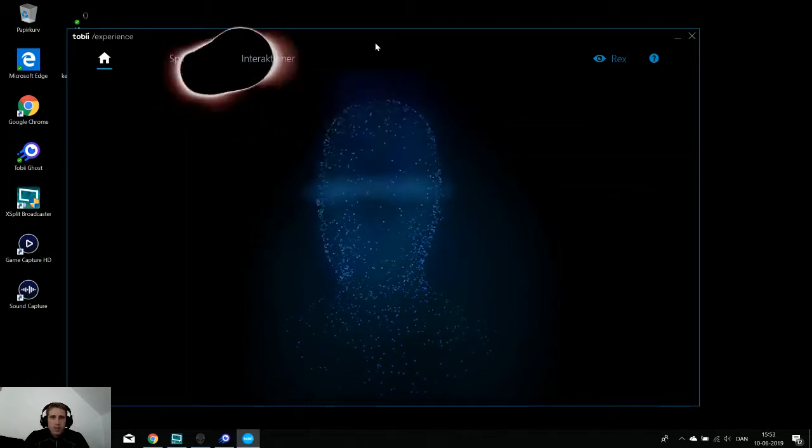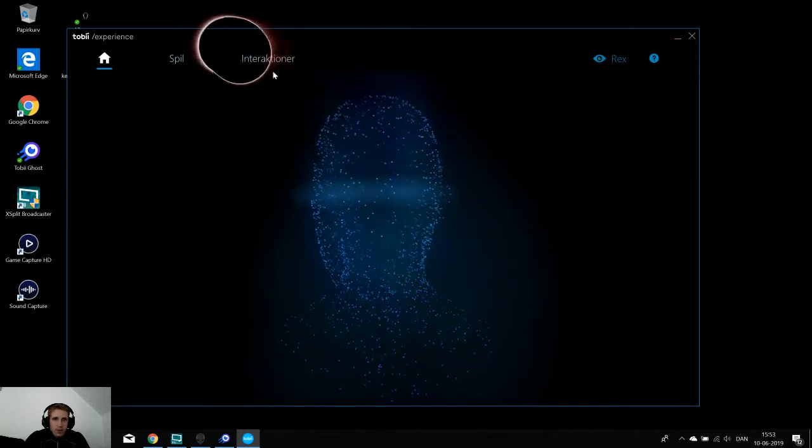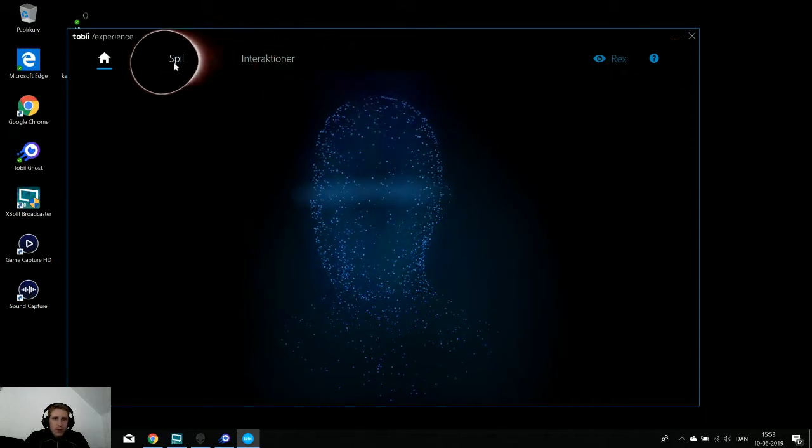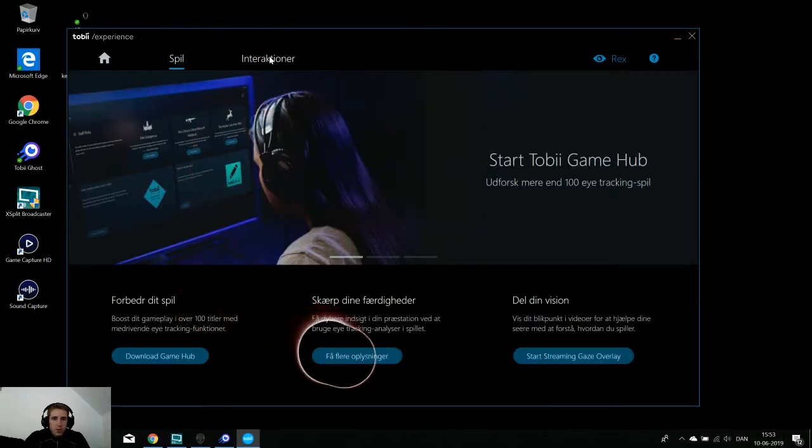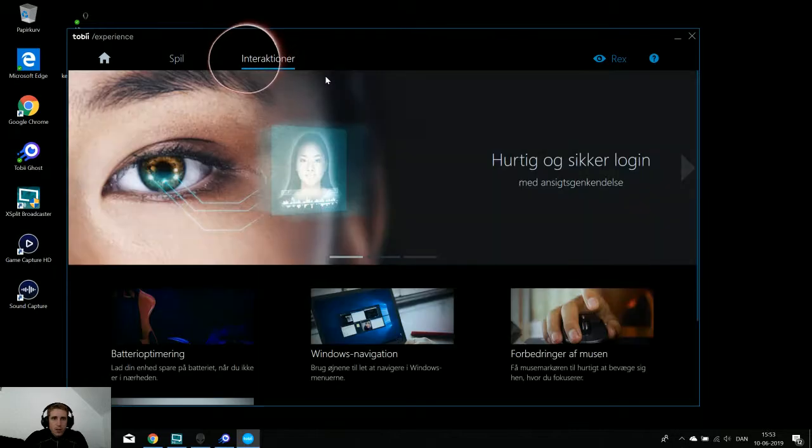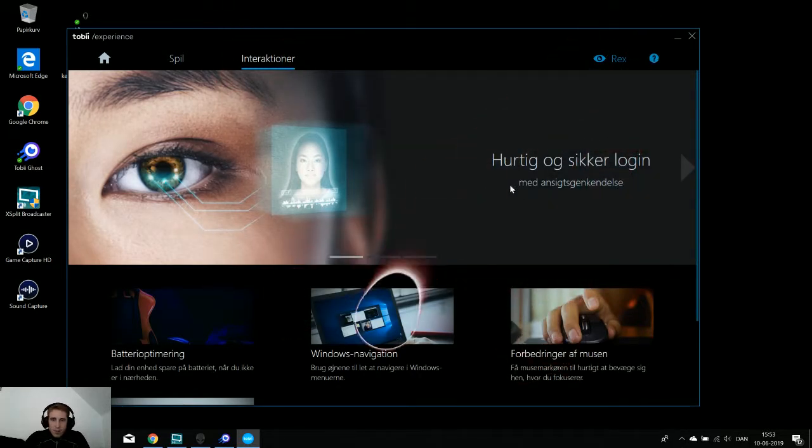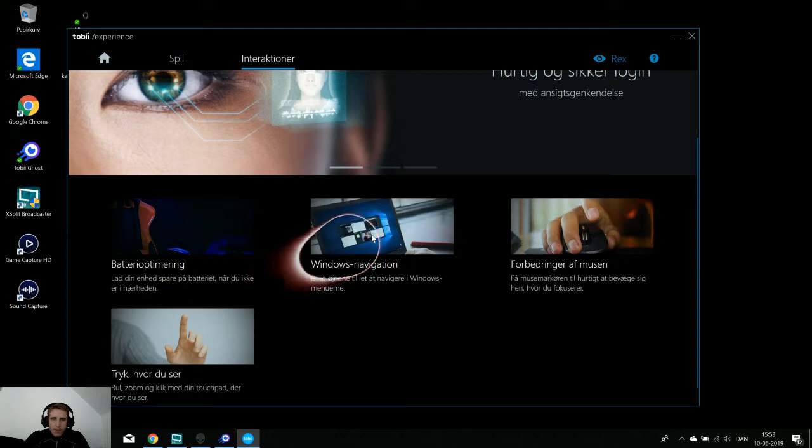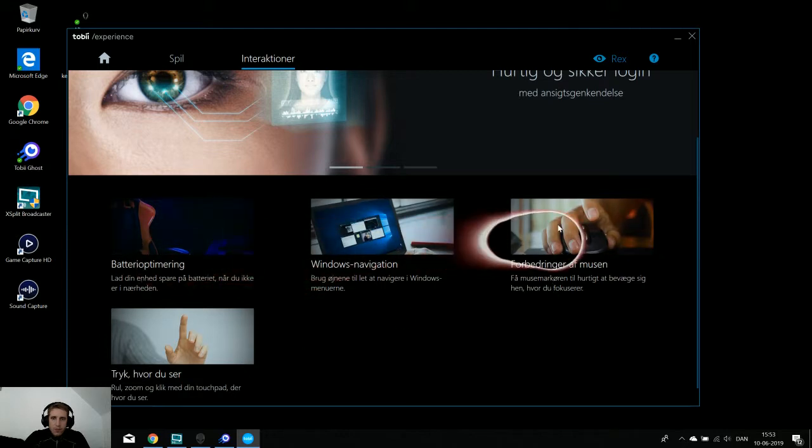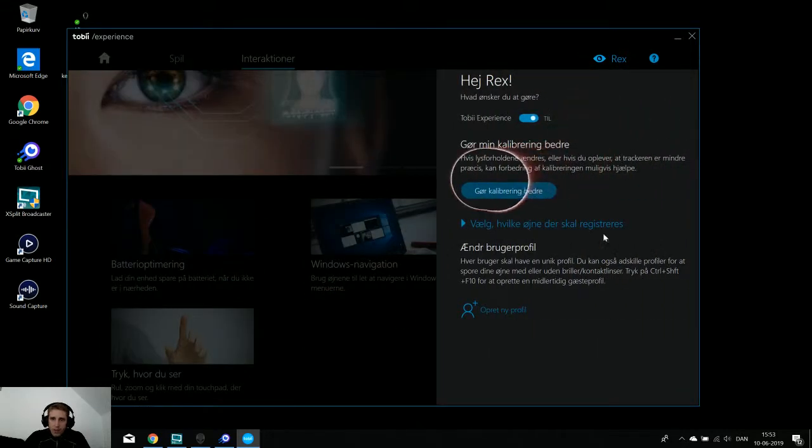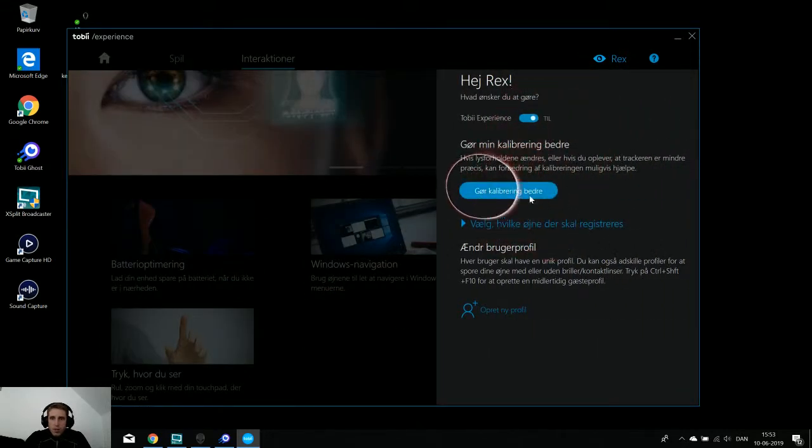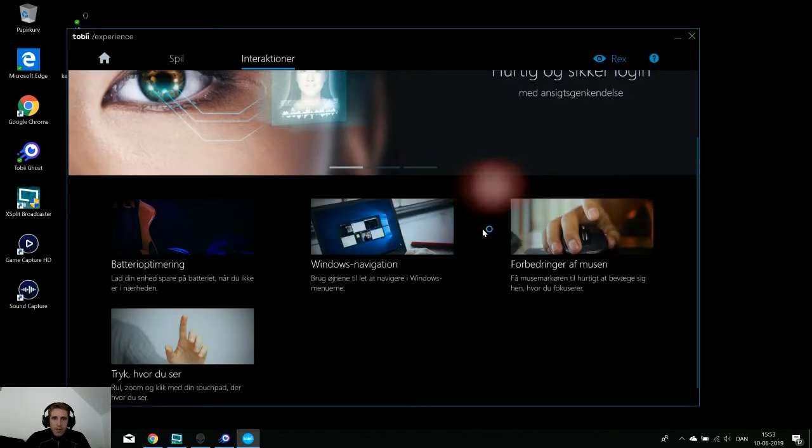First of all, we can go to interactions and there's some different options. But before we can use these options we have to make a profile, so we have to go in and make a calibration and we will do that now.